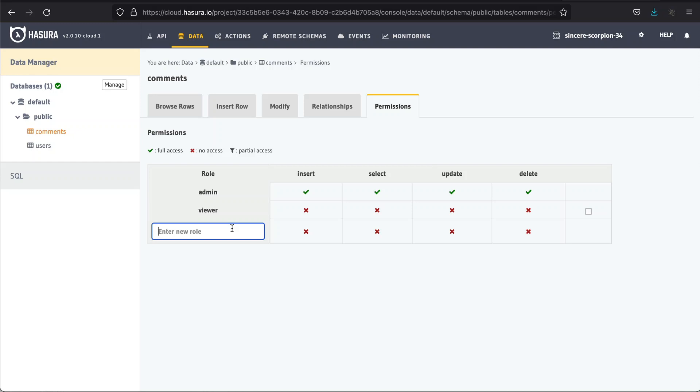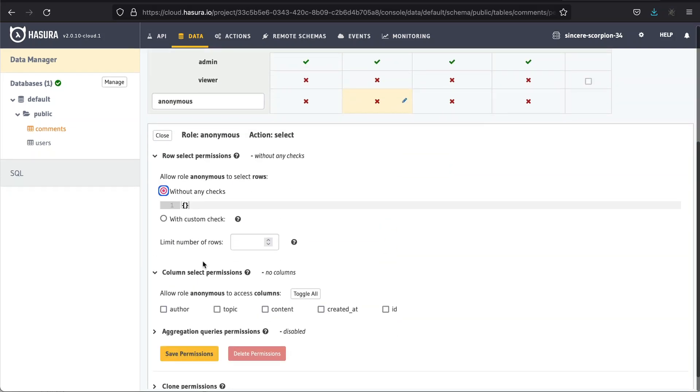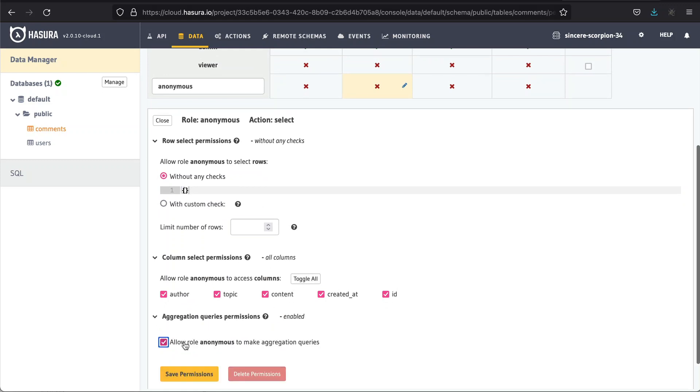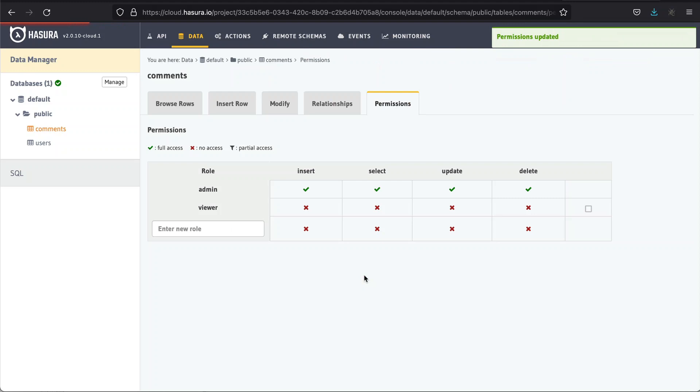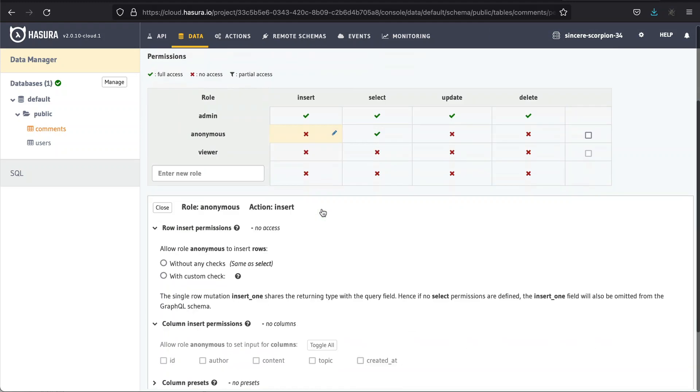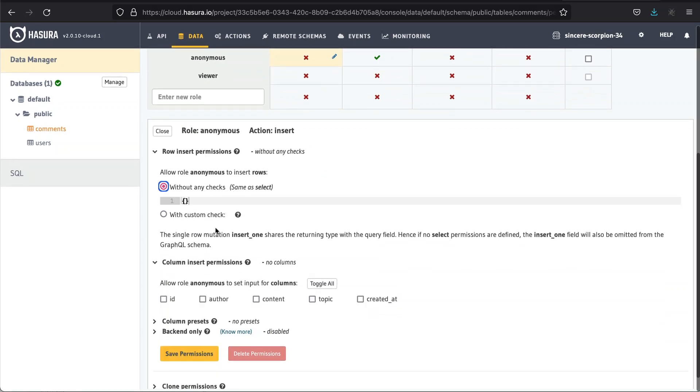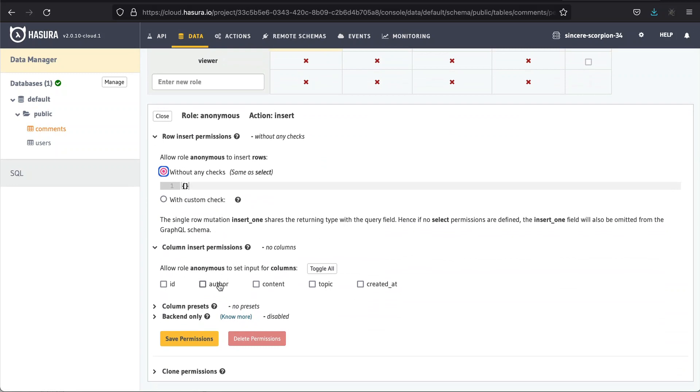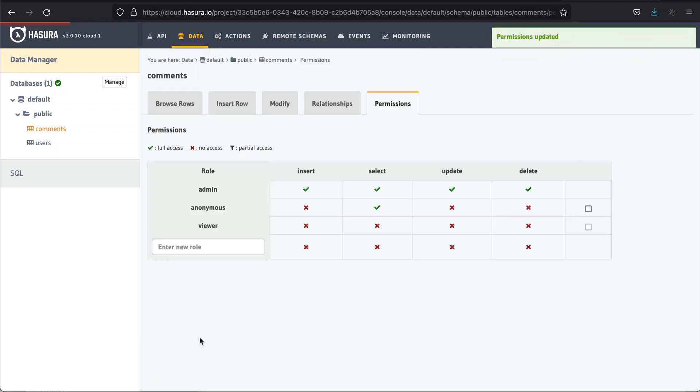Let's start with the first item. We need to go to the table's permissions page and configure select and insert access. For select, we'll choose no checks option for row-based authentication and allow access to all the columns. We also need access to make aggregate queries. For example, count to show the number of all the comments. This will let the frontend application perform count operations to retrieve the number of all the comments. This information will be useful when implementing pagination. The second thing is insertion permissions. Same as for select, we'll go with no checks for row access and for column access, we'll select only author, content and topic since the database handles ID and created_at for us.